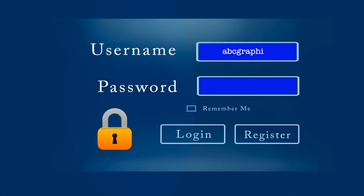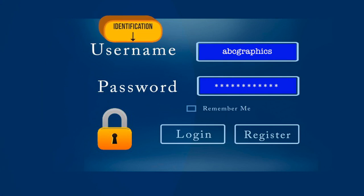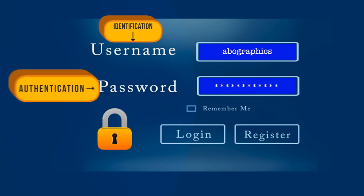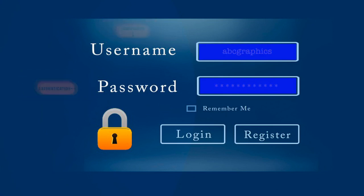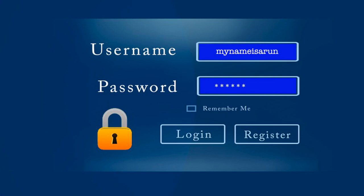We supply a username and we supply a password. The username is the identification part — you identify yourself. The password is the authentication part. When you give your password, you are authenticated against your identity. I say my name is Arun, and when I give the password, the database of the website authenticates and says yes, this is Arun's password, and now Arun is allowed to enter the website and use the services. So this is how it works.